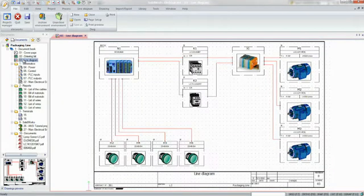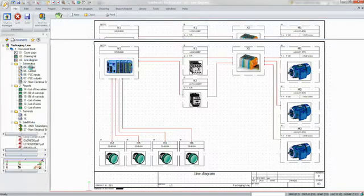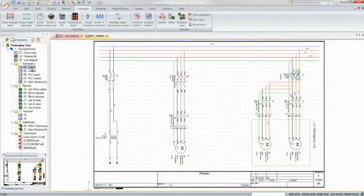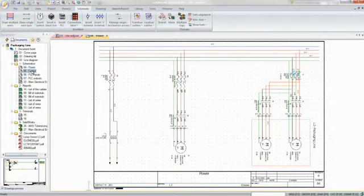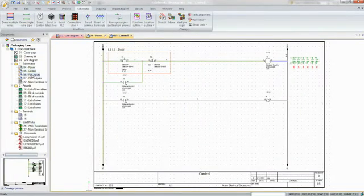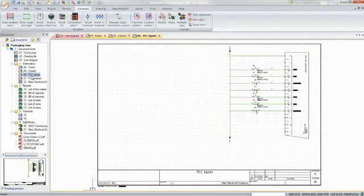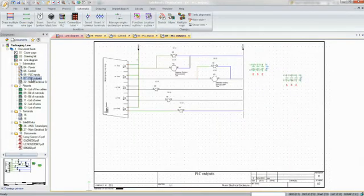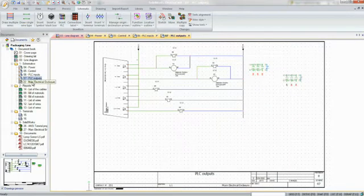Using SOLIDWORKS Electrical and its extensive database of parts and capabilities, you can create detailed single and multi-line schematic diagrams, PLC schematics, and generate reports that will later be used for manufacturing your design.